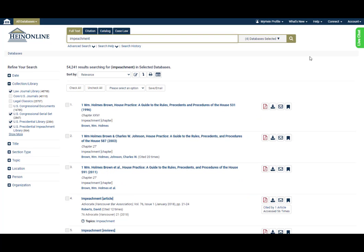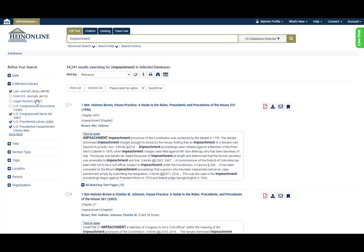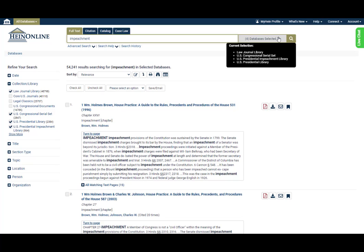From the results page, you'll see the databases you chose in the facets on the left-hand side, and also if you hover over the selector button.